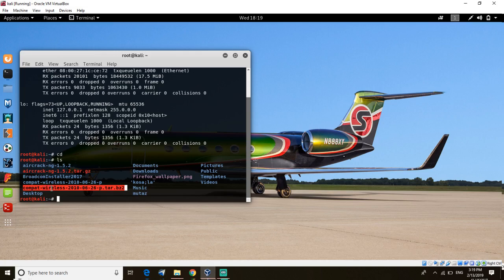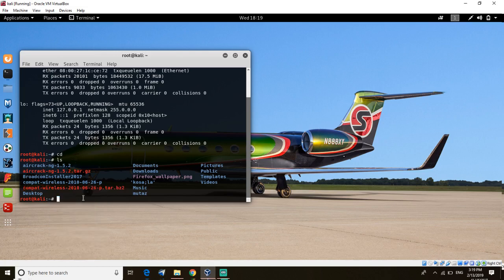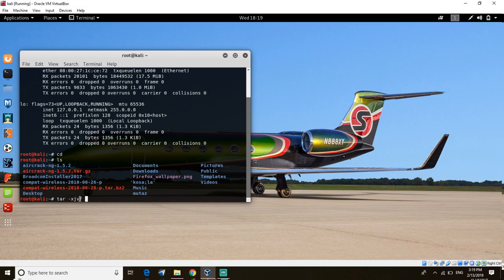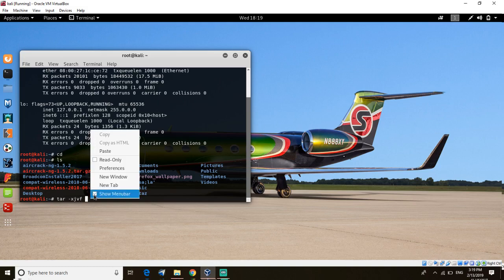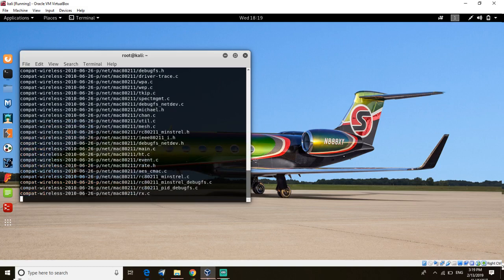So just copy it, then use the command tar -xjvf. Tar and x-ray, juliet, victor, foxtrot - these are the letters. Then paste it, then hit enter. This will unzip the file.